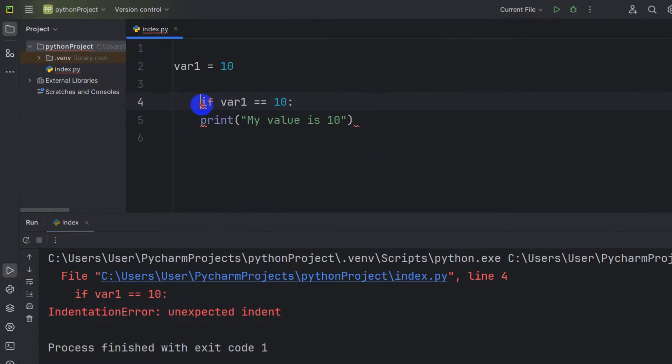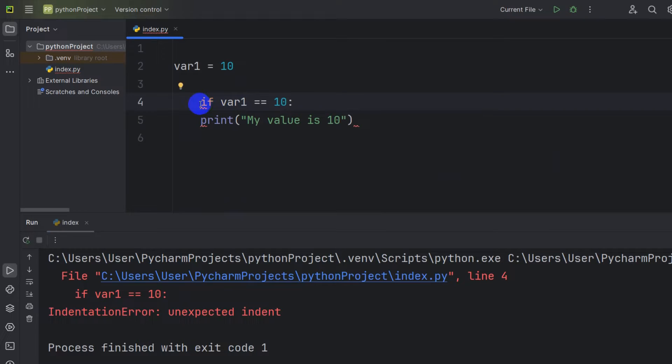The reason is here you can see we give an if condition over here and the if condition started after a tab.